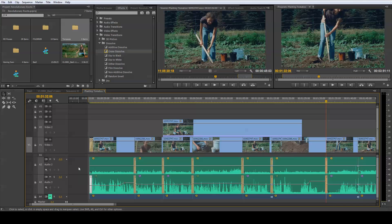Basically the two steps are: select the track for targeting, and then position the scrub bar over the edit point where you want the transition to be placed. I hope this tutorial has been helpful for you, and thank you so much for watching.